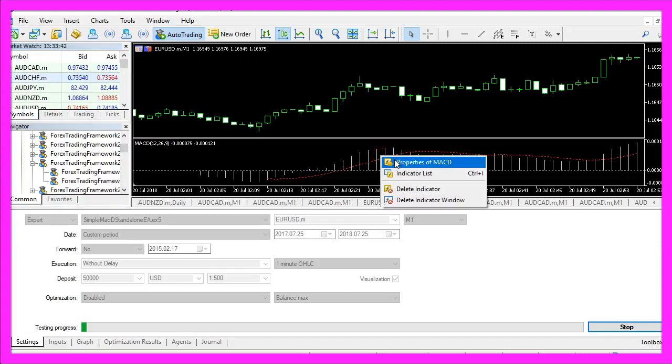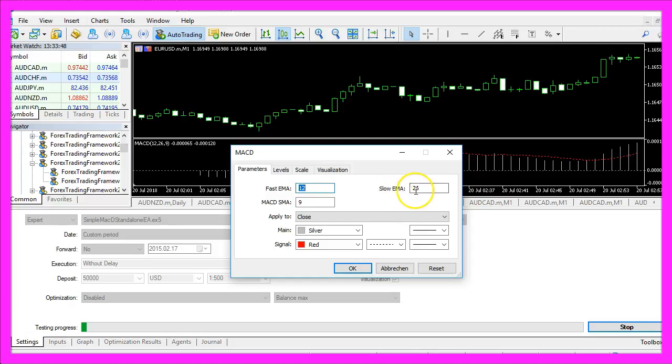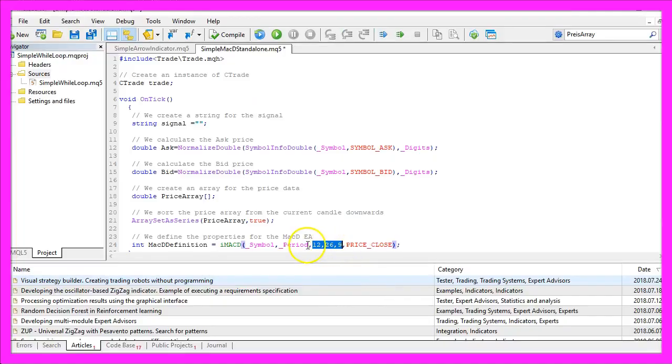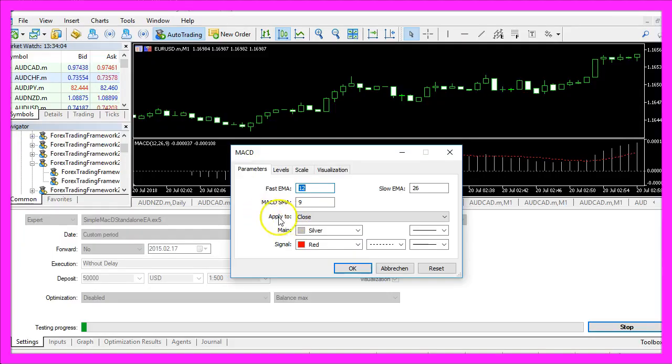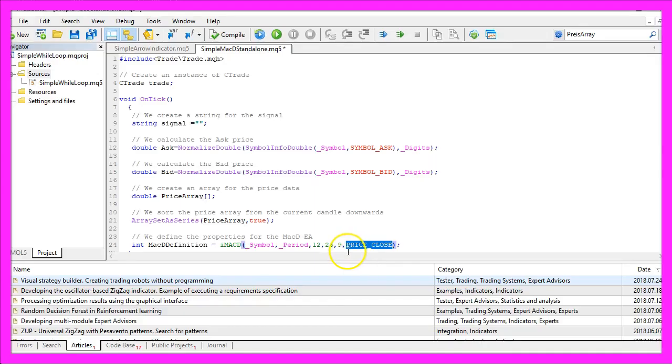When you right-click on the MacD and select properties you will see it uses a fast EMA of 12, a slow EMA of 26 and a MacD SMA of 9. That's exactly what we use here and the calculation is based on the close price so we are going to use price underscore close for the calculation.